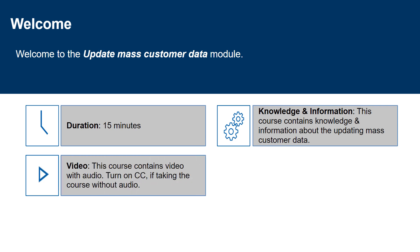This course contains video with audio. Turn on the closed captions if you are taking the course without the audio.